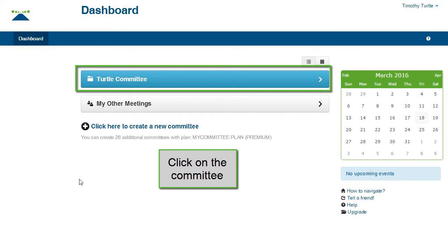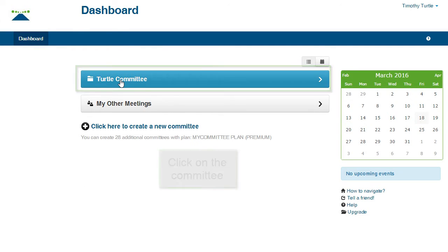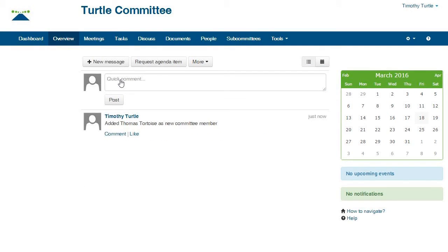Here is the dashboard. You can now see your new committee. Click on the committee. This is the overview page. We will show you how to use the overview page and other pages in the video using MyCommittee.